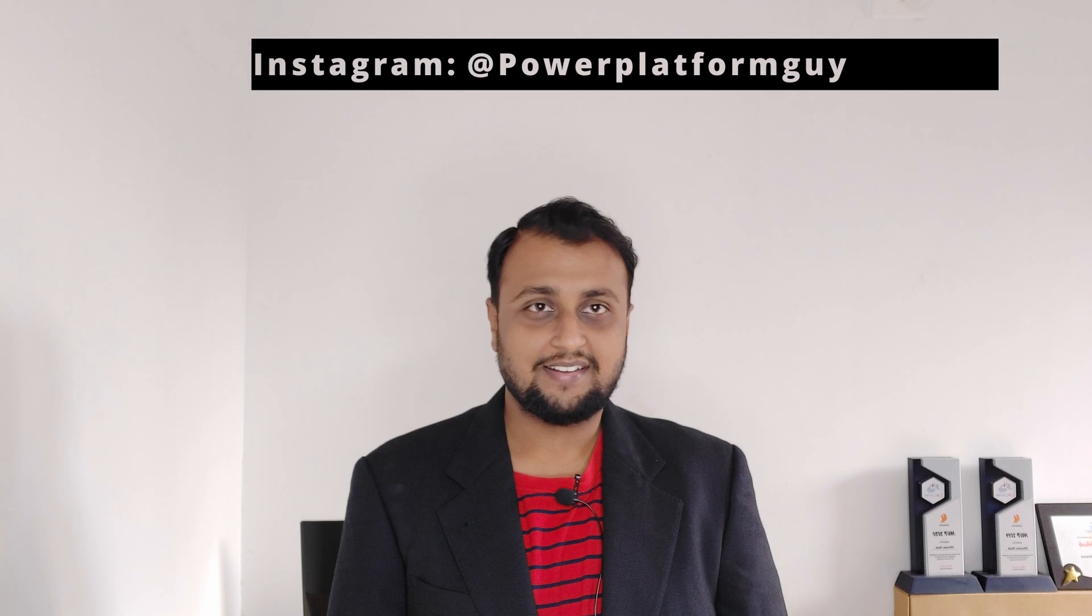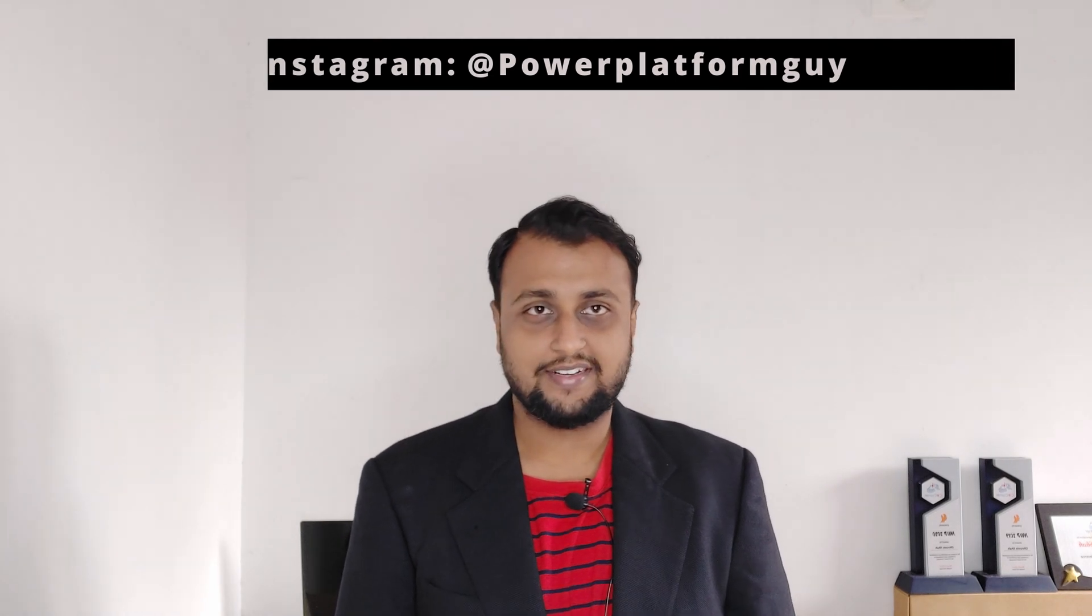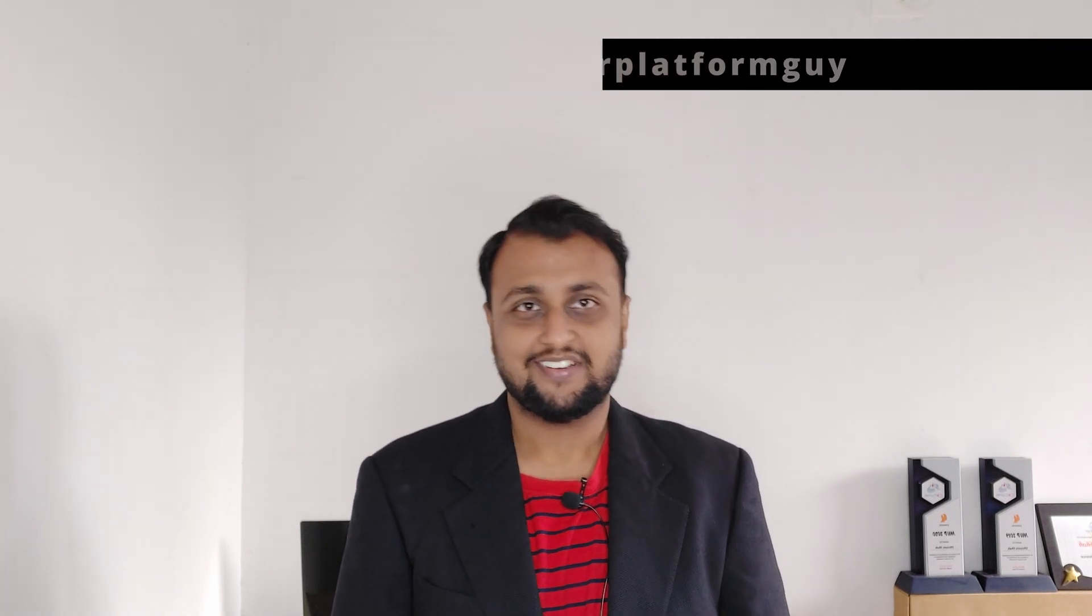So without wasting much time, let's get started and explore ALLSELECTED DAX expression with me.